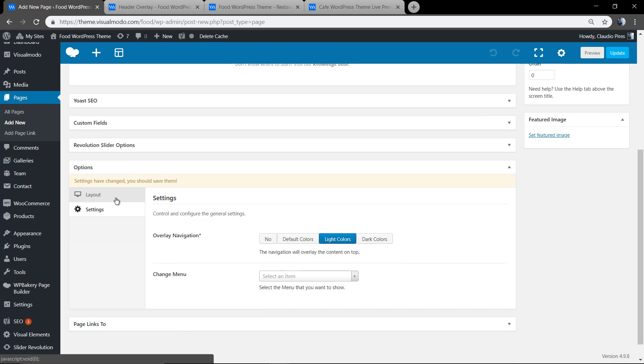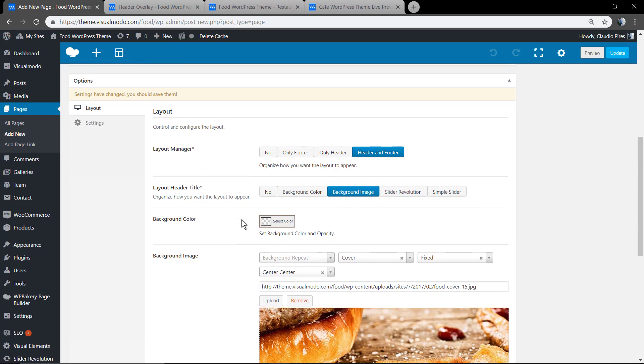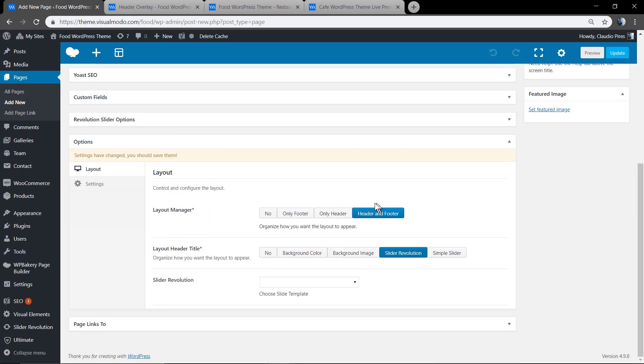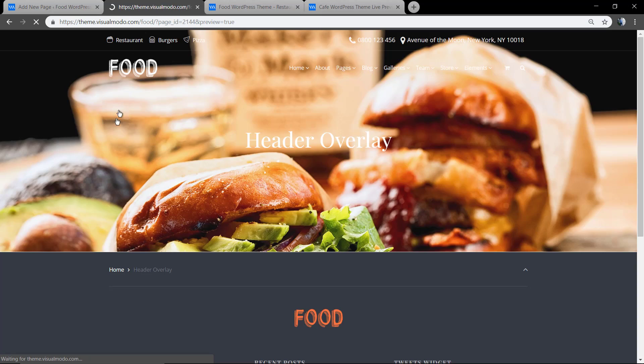You also can add a slider made by using Revolution Slider plugin, one of the premium plugins that you have inside of our Visualmodo themes.